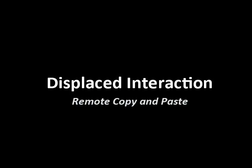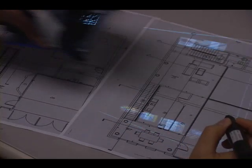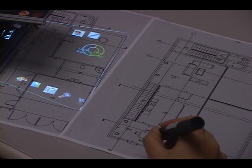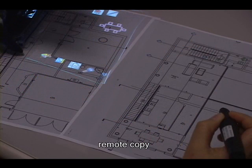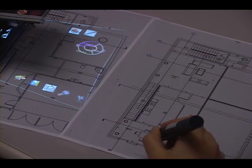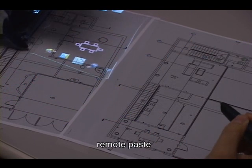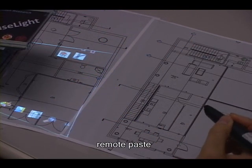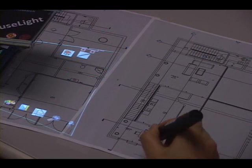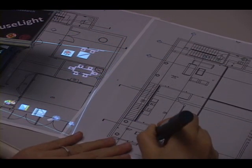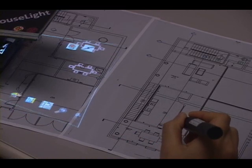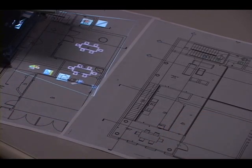Here we demonstrate remote copy and paste. A user would first move the projector to the desired location on the remote page. Clicking the dining table on the first floor, the user can manipulate the virtual item on the second floor. In reality, remote copy and paste requires only two strokes once the projector is located on the desired destination.